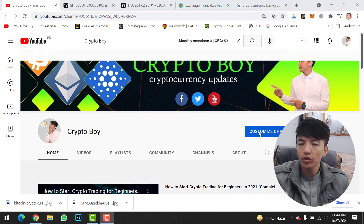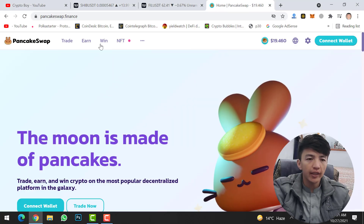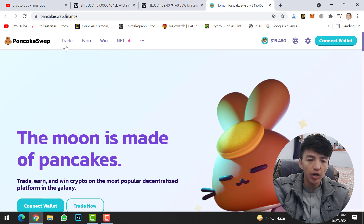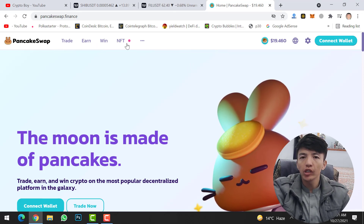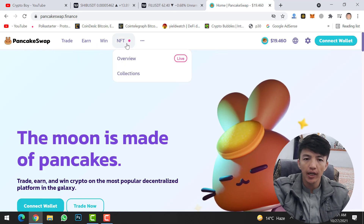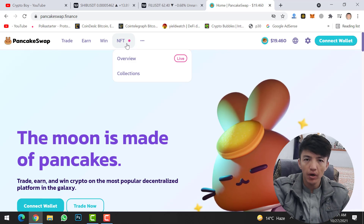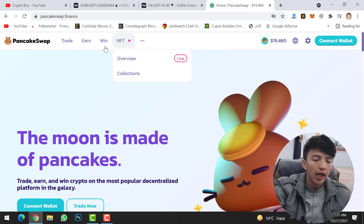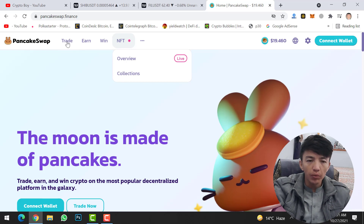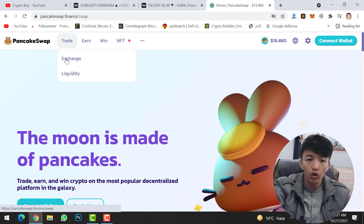As I told you, in this video I will guide you how you can sell any cryptocurrency or any token on PancakeSwap. Go to pancakeswap.finance and you will see options: Trade, Earn, Win, and NFT. You can even buy and sell NFTs on PancakeSwap using your MetaMask or Trust Wallet. Simply click on the Trade option, then click on Exchange.